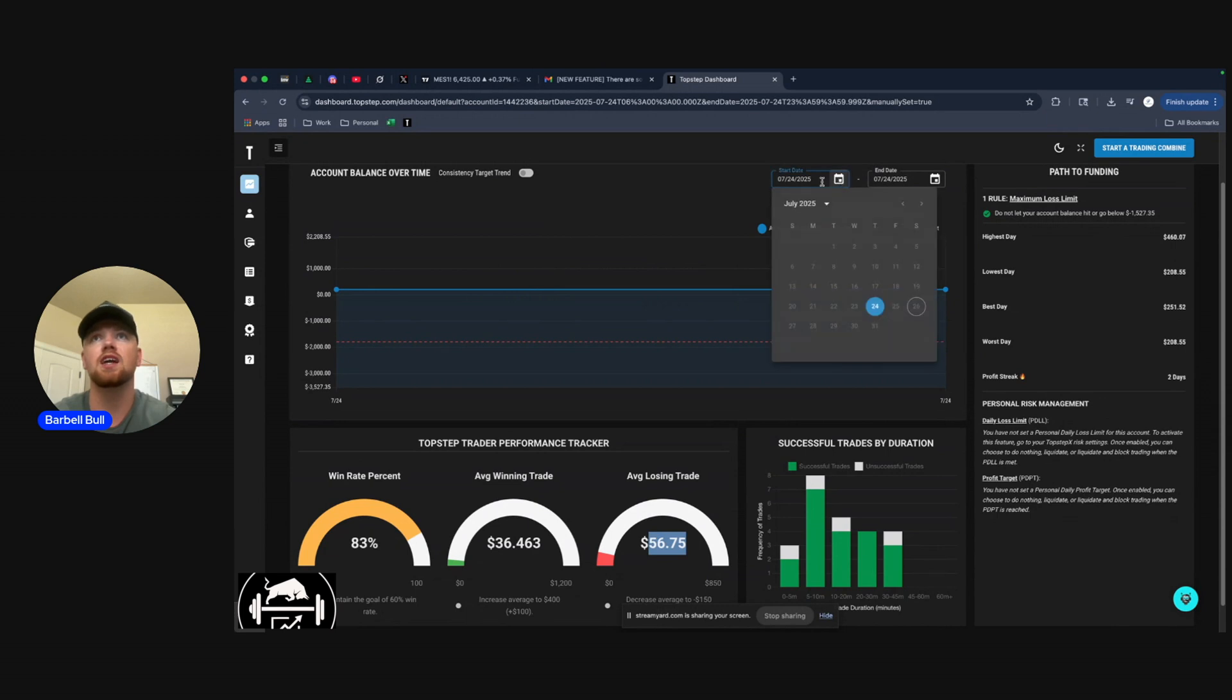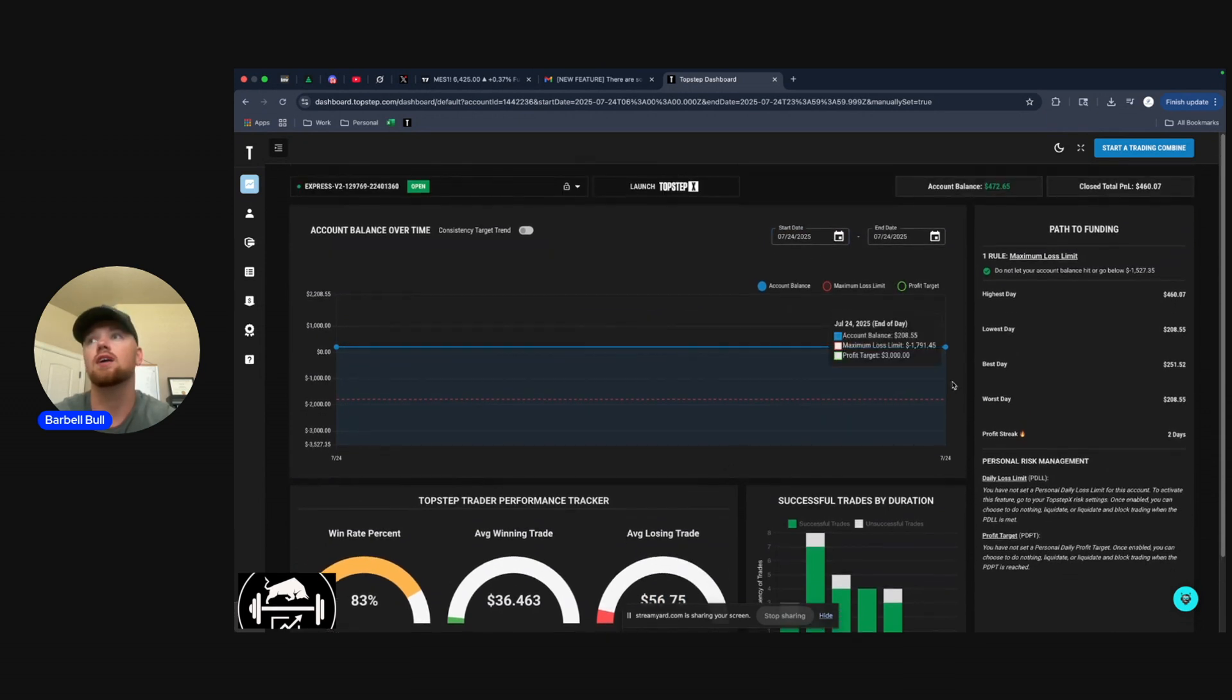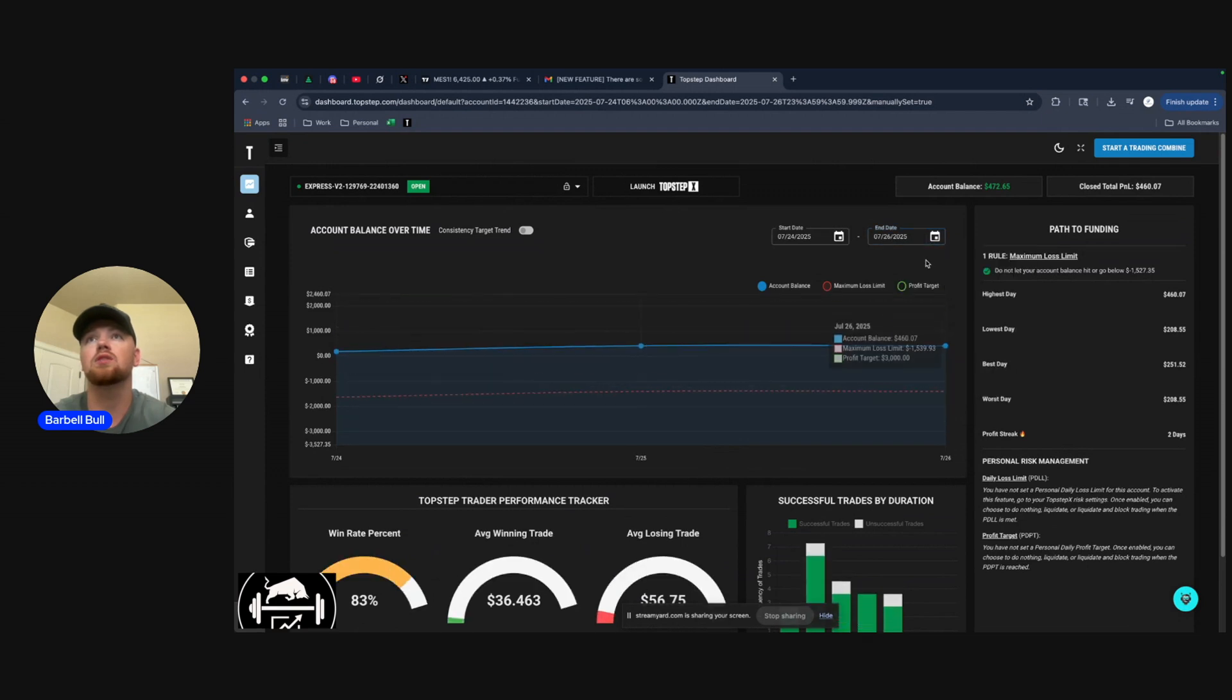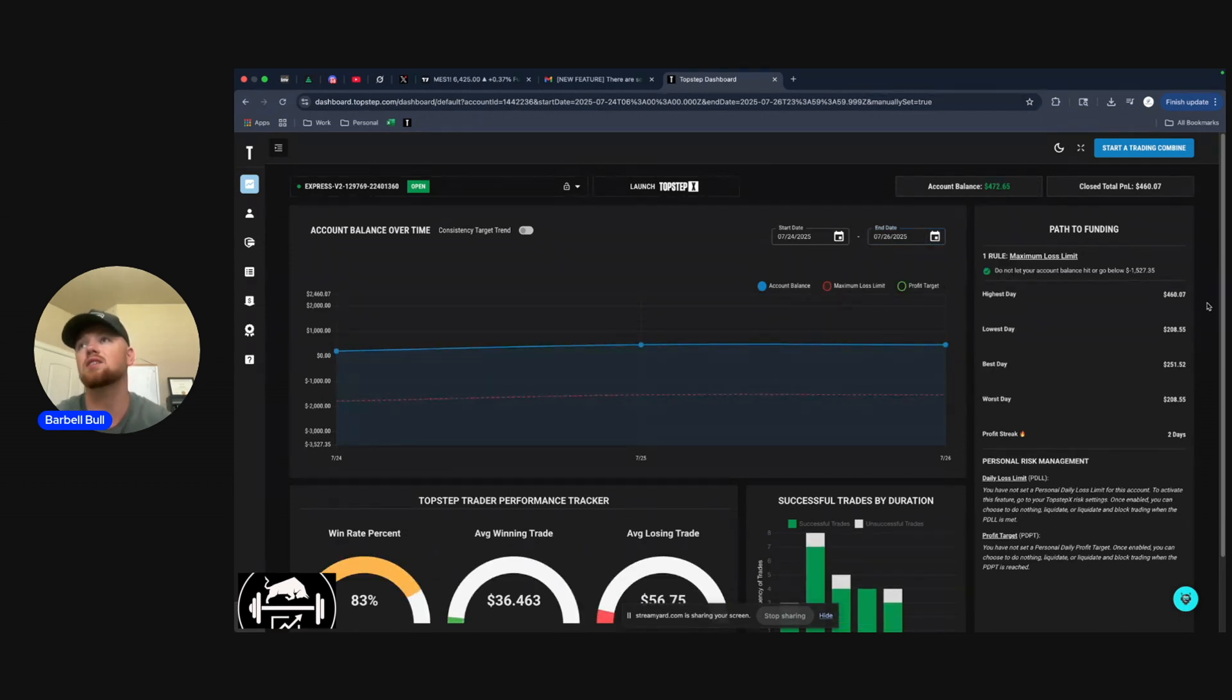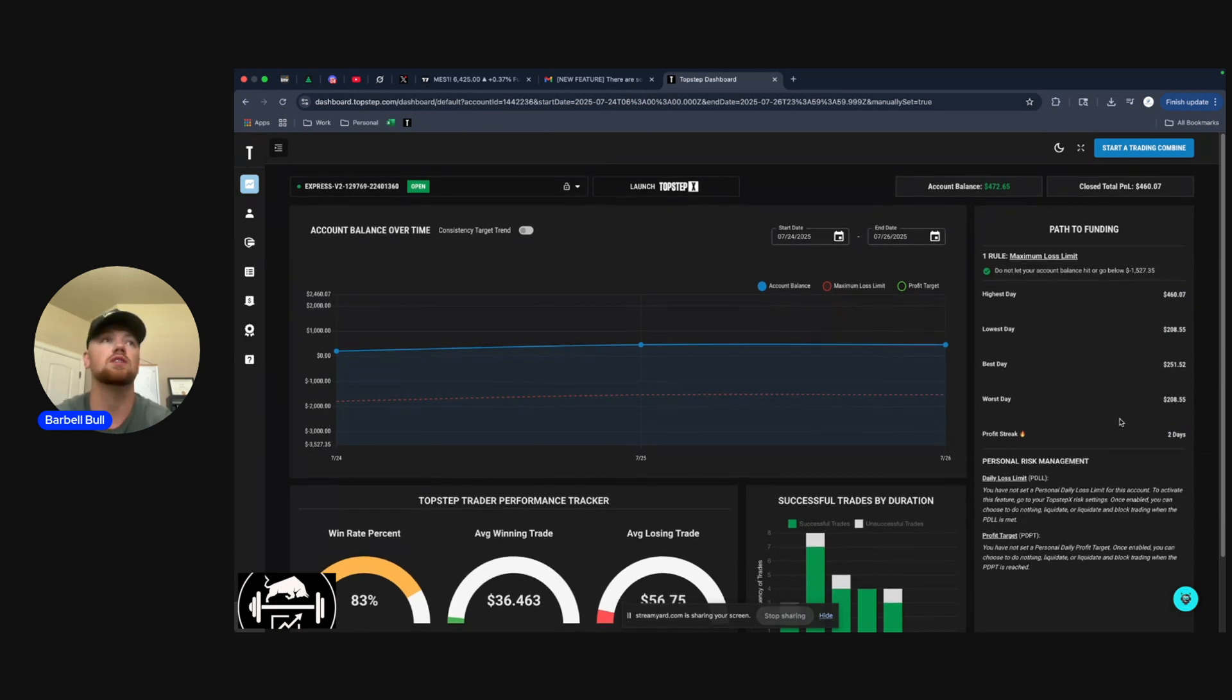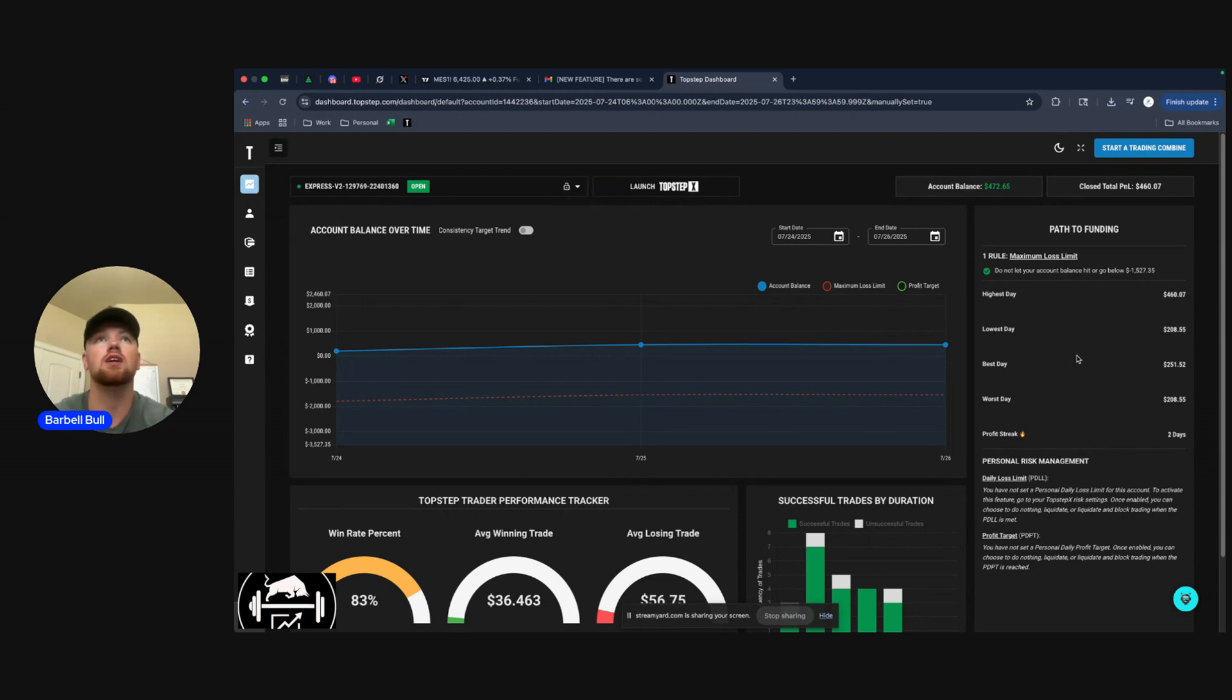If I go back to just the two days that I have in this account, you see my highest day's $460, lowest day $200, best day was $250. And so the current streak is two days. And so over time, you know, as I have the personal goal to try and take these accounts to a live account, these stats will become more meaningful and we'll be able to track them on a more consistent basis.